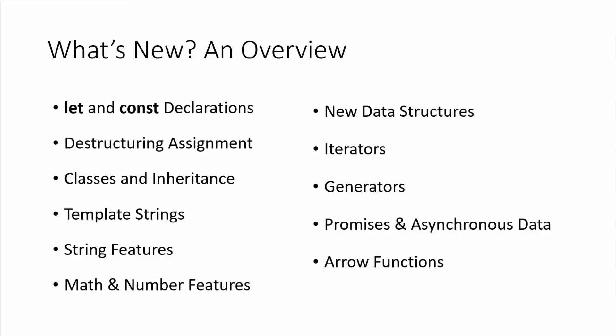Promises and asynchronous data. We can use promises to work with asynchronous data and then arrow functions, which are also really helpful, which use a lexical this, which I'll talk about in a little bit.